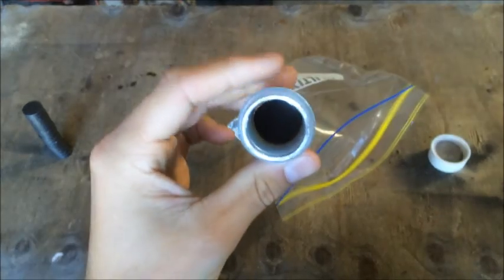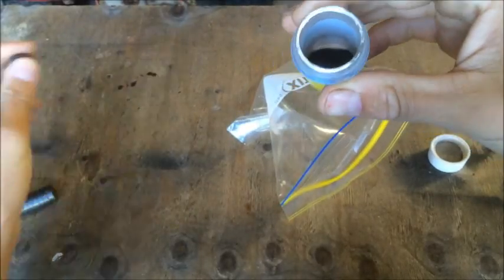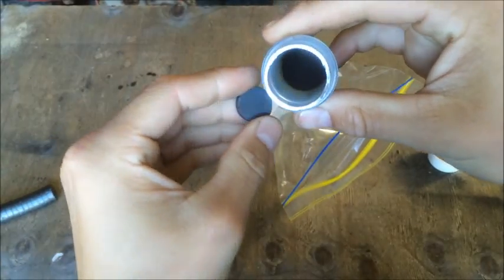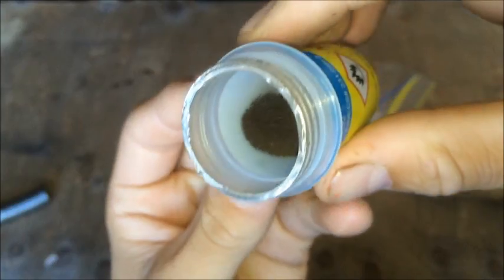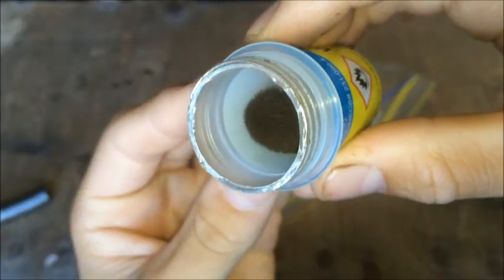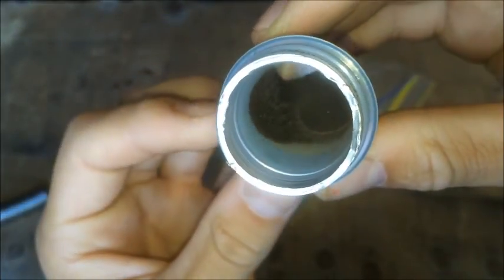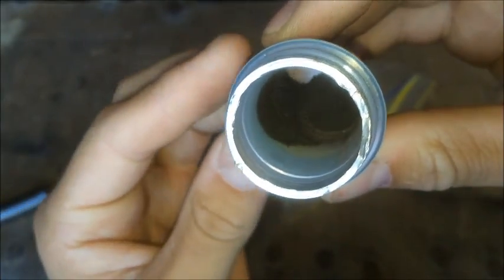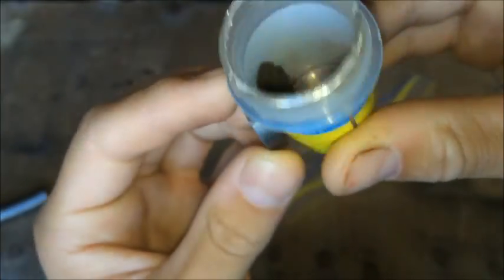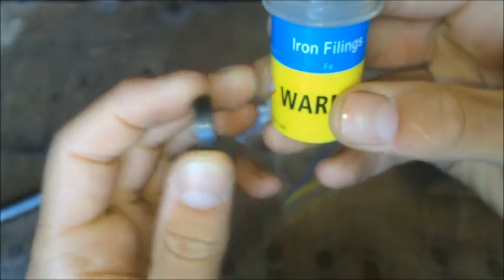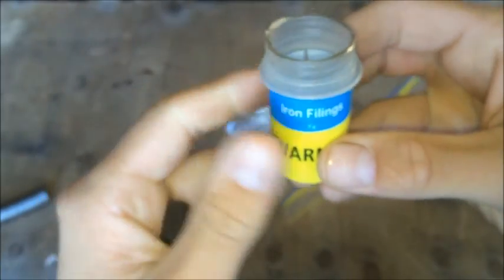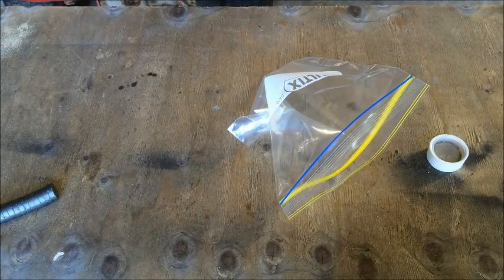So there it is. I want to show you this real quick with a magnet. There we go, hopefully we'll be able to see that better, but you see how it spikes up when the magnet goes around it? Yeah, because it's just plain old iron filings.